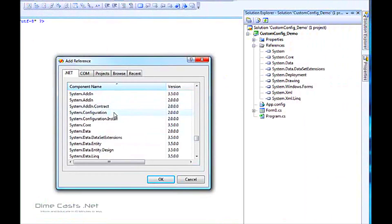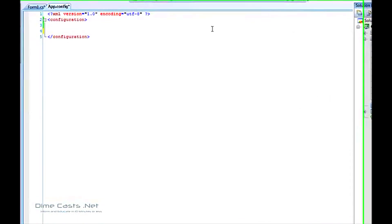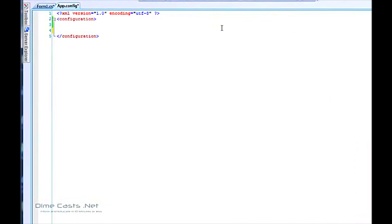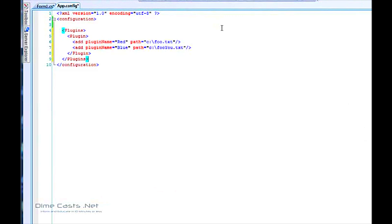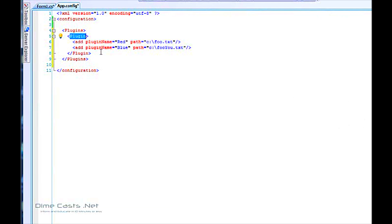Let's scroll down here and find System.Configuration and bring that in. The next thing we're going to want to do is actually create the data structure that we want to store within our config file. To save typing I'm going to go ahead and paste that in. The sections will be called 'plugin' and then we'll have a plugin node, and that will be meaningful later.